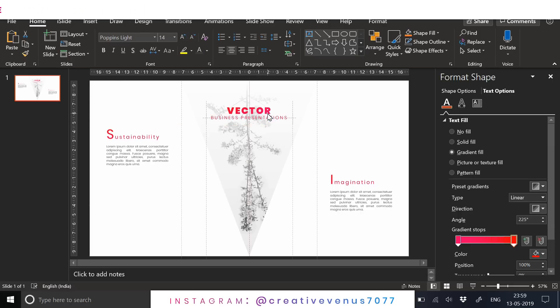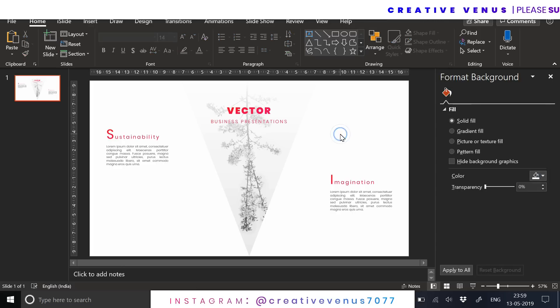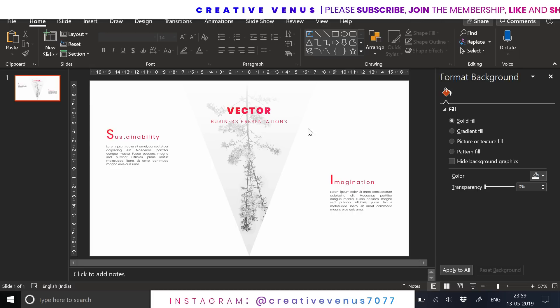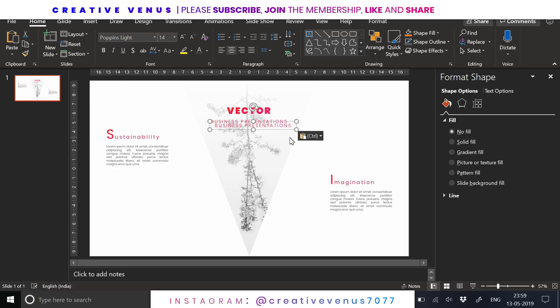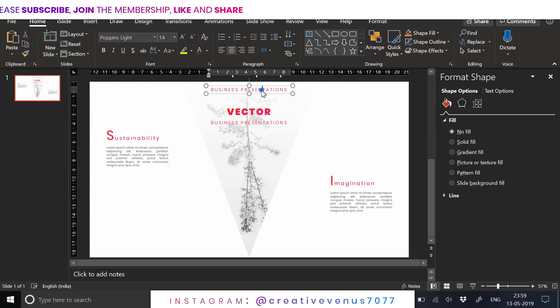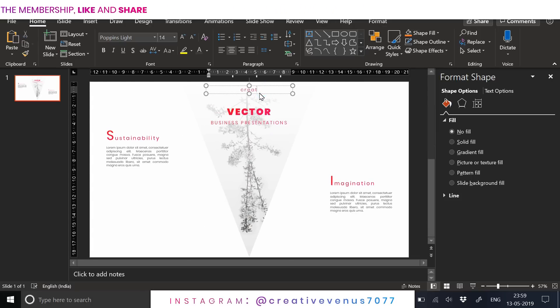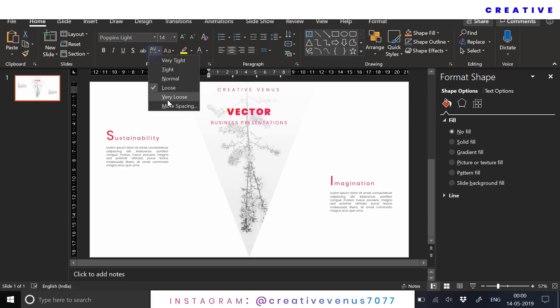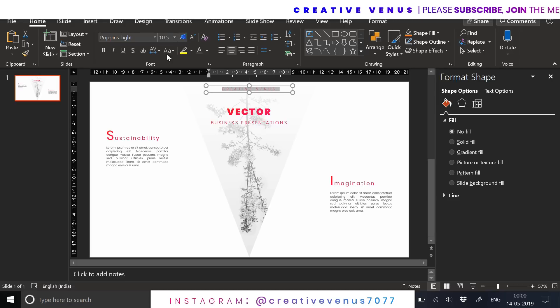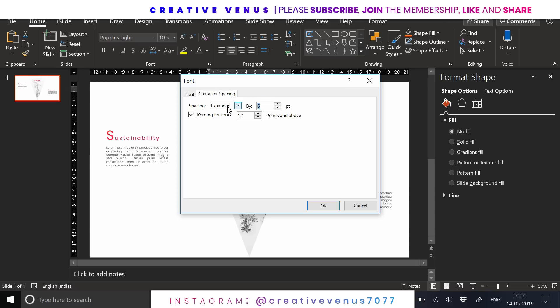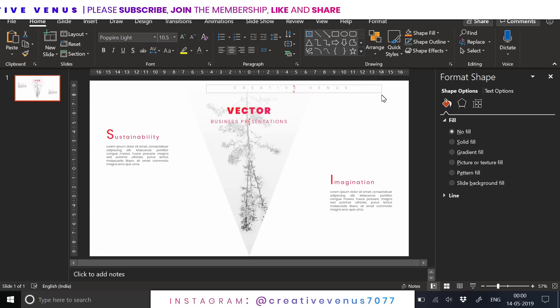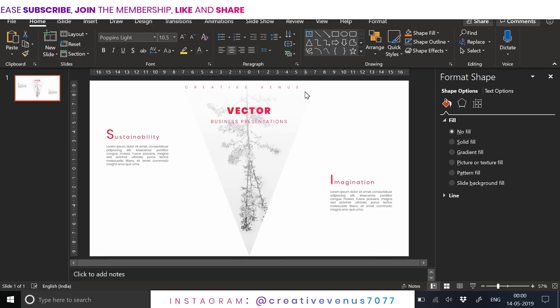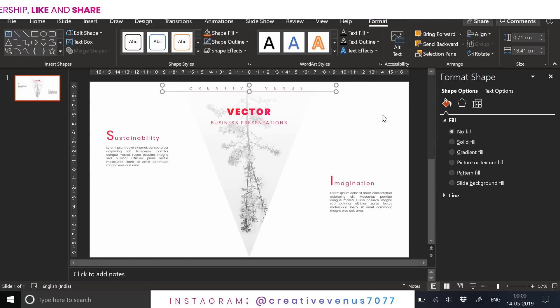For the subheading, I have used a simple font, it's not bold. Again duplicate this so that we can reuse the text. I have written Creative Venus here just for branding purpose. We can increase the character spacing by 15 or 20. I have put 20 here, but you can add 15, that way it will look much better.